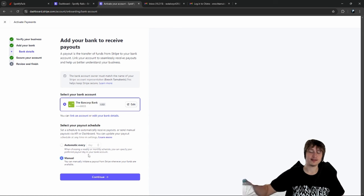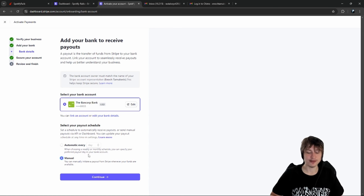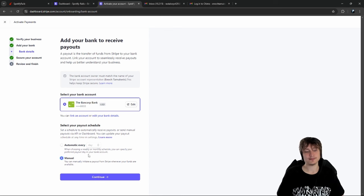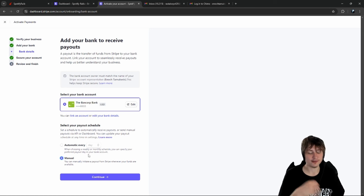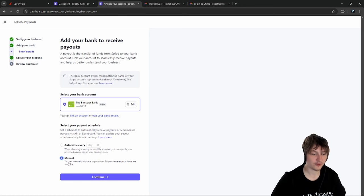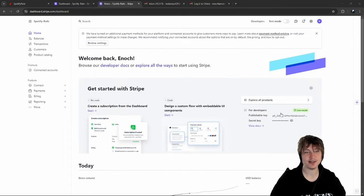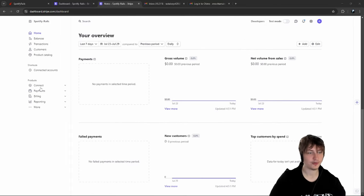I want to make sure artists are getting paid as soon as the money is available - I care more about the artists than myself. I'll do a manual withdrawal so money doesn't go directly to my bank account. We submitted everything, and now Connect has popped up as one of my products in the Stripe dashboard.